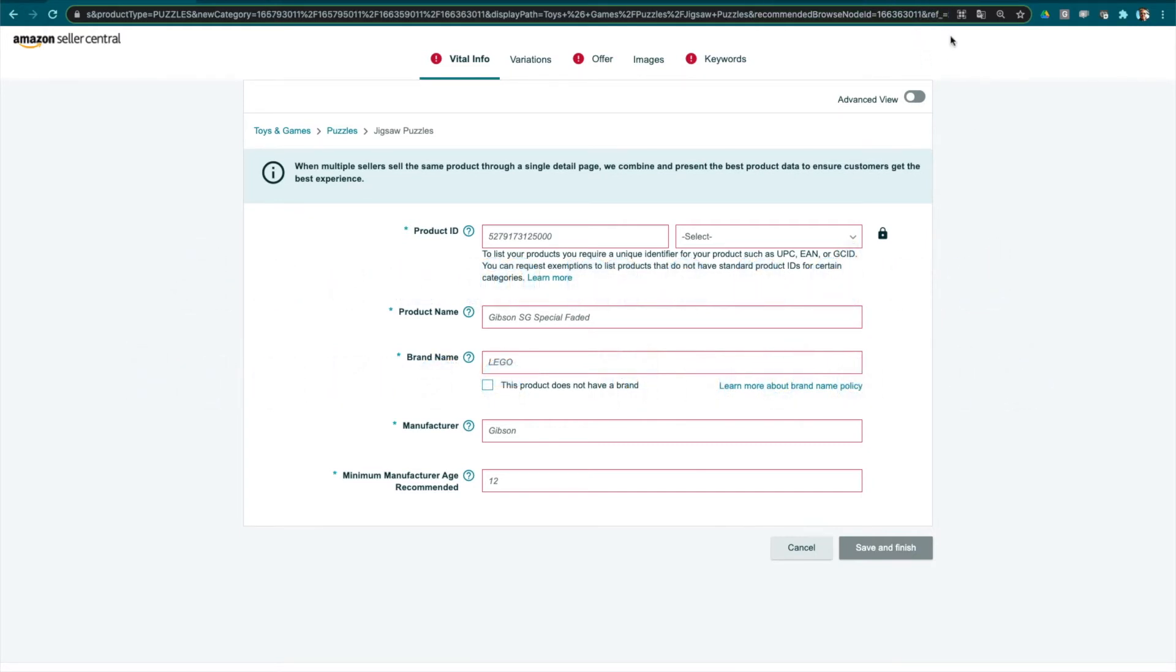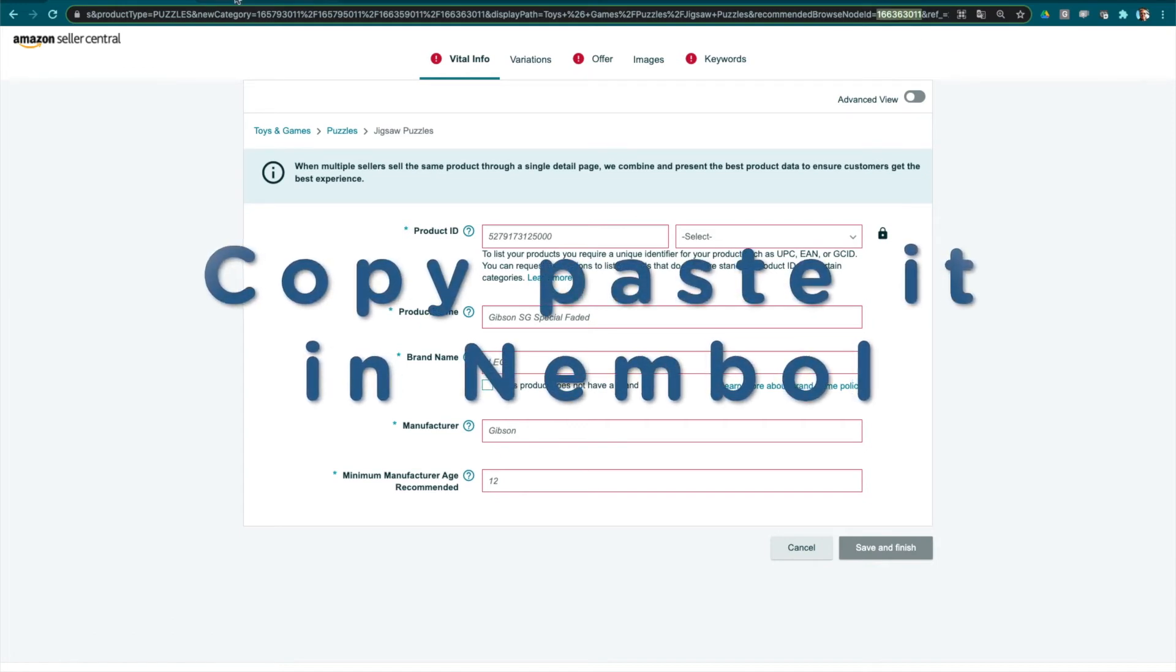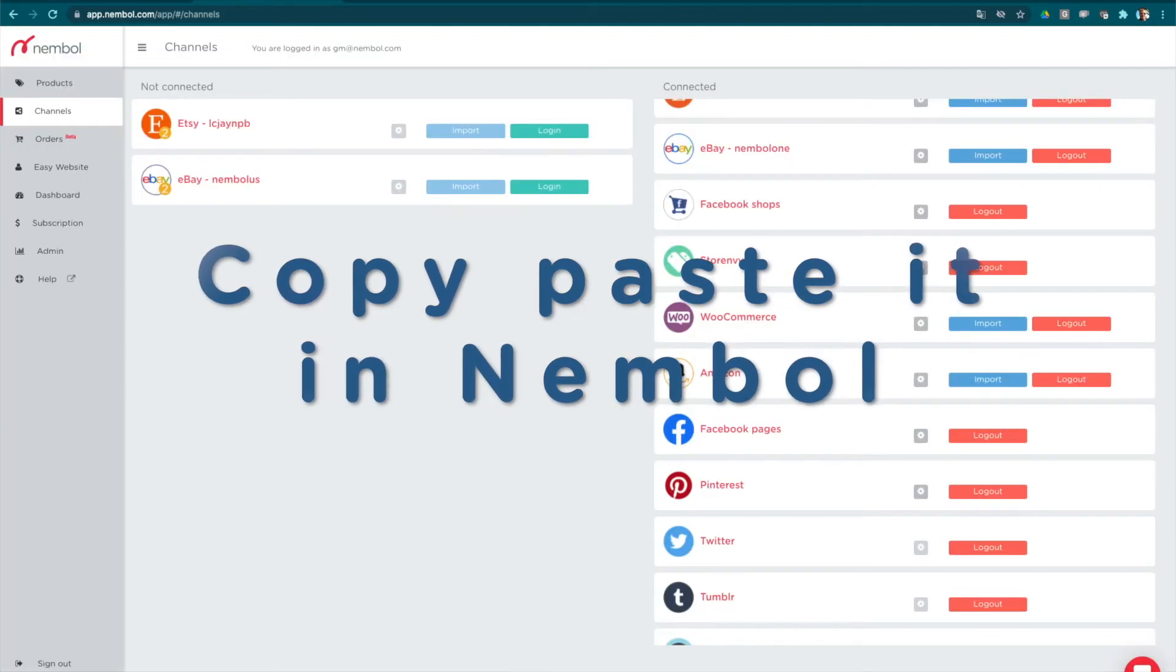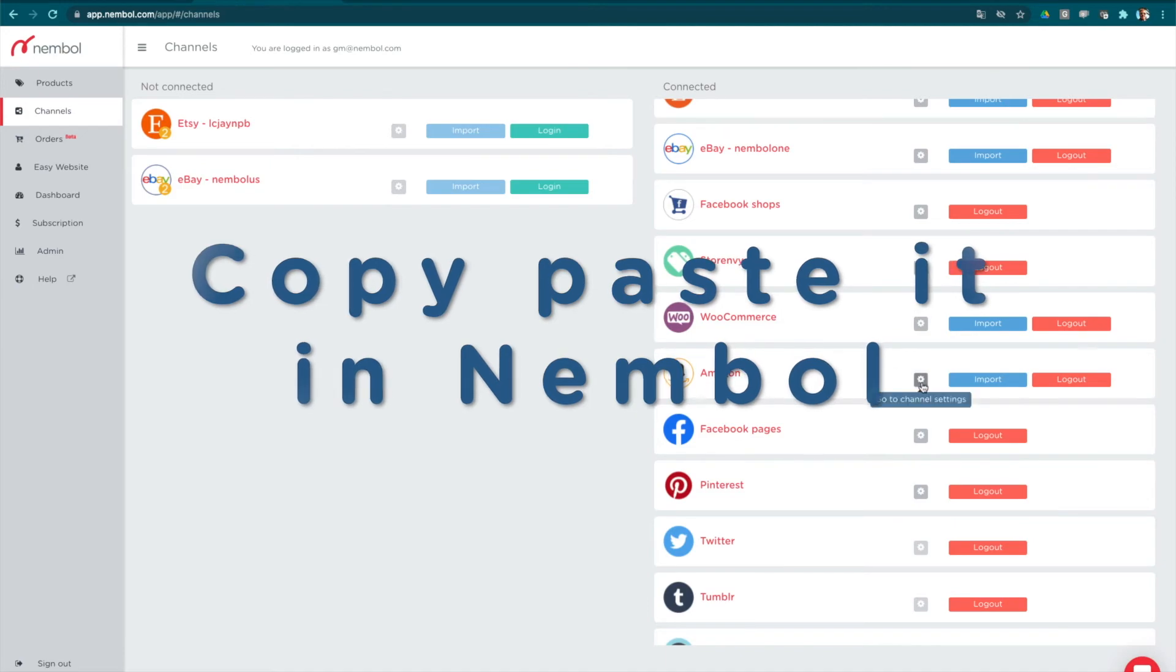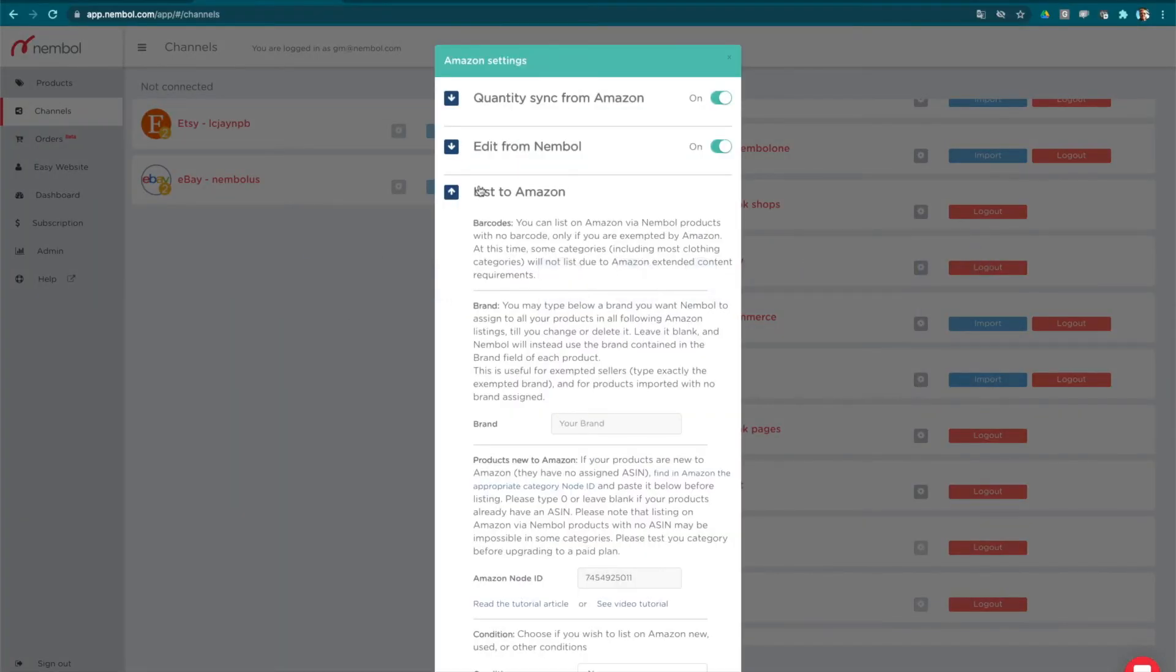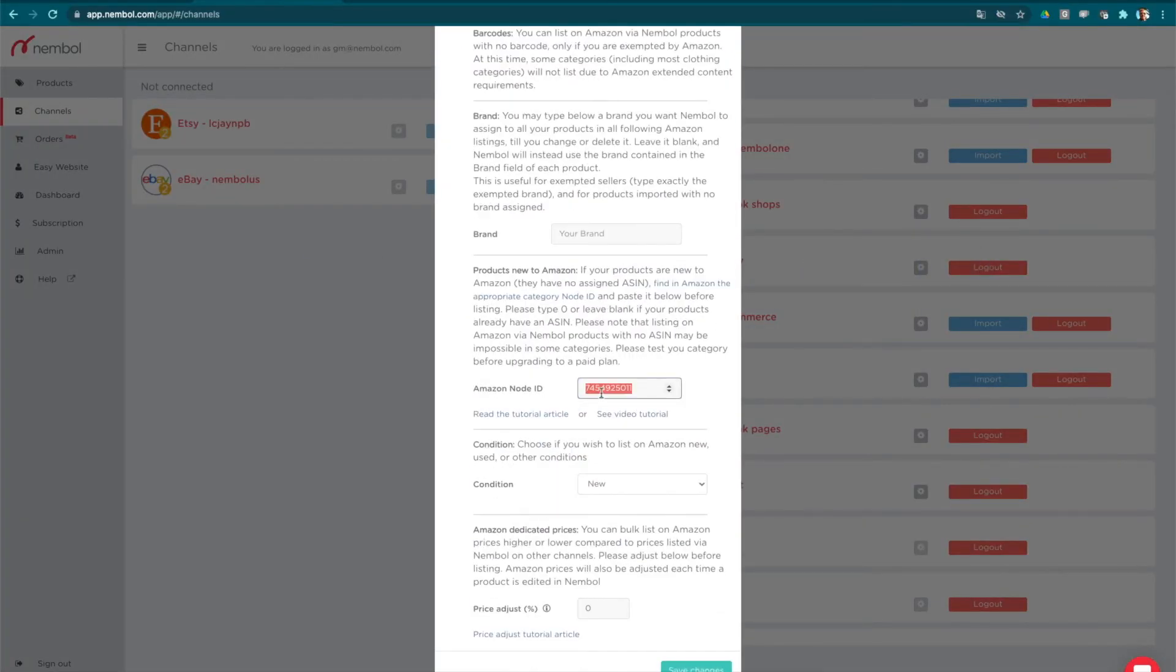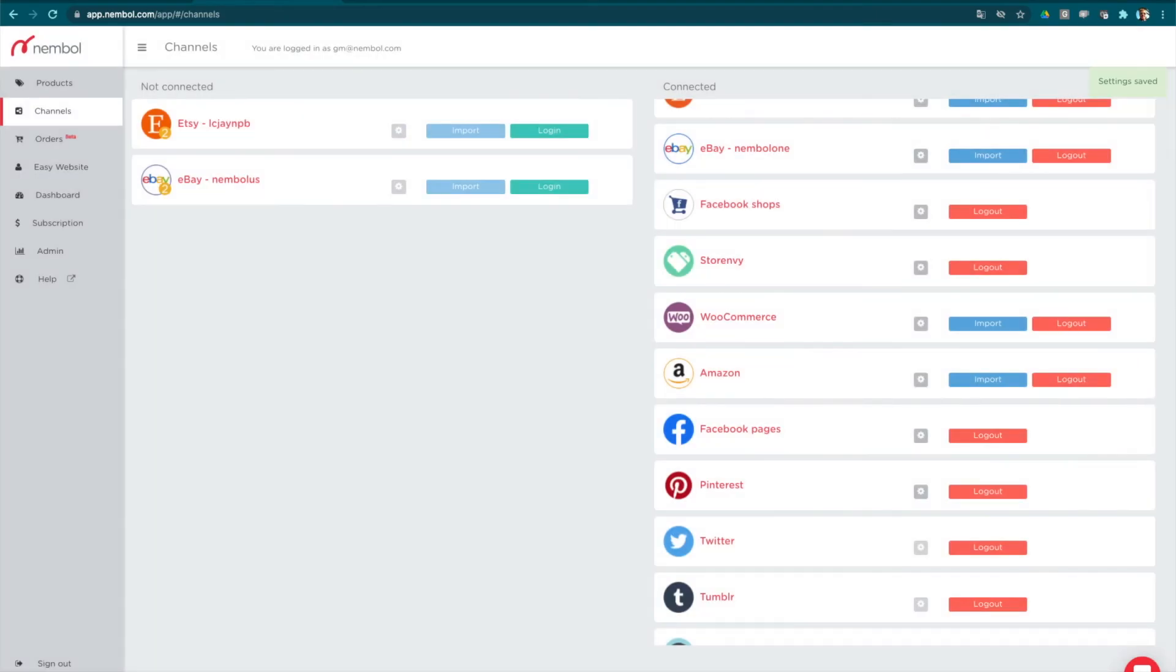You select it, copy, you go to Nimble, open your Amazon settings, list to Amazon, and paste the node ID here and save changes. And now you are all set to list with Nimble on Amazon as an exempted seller.